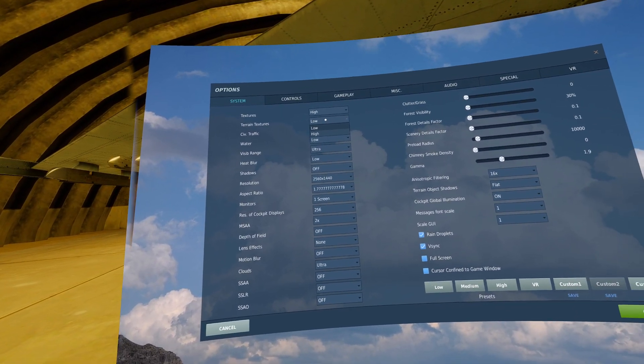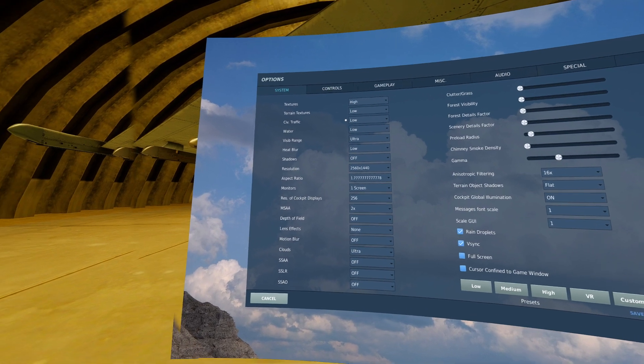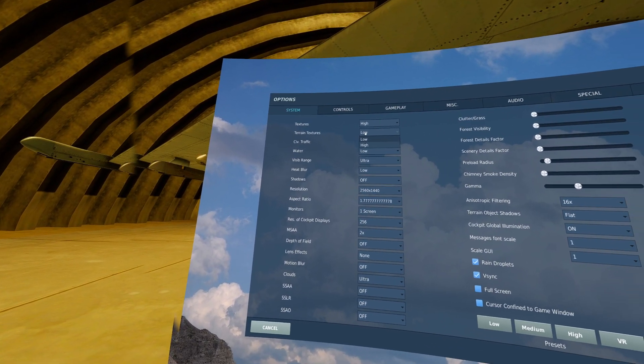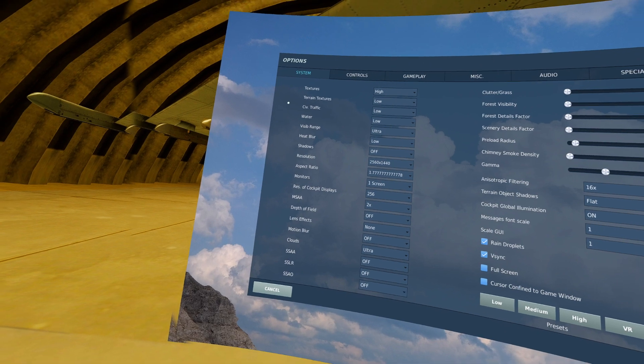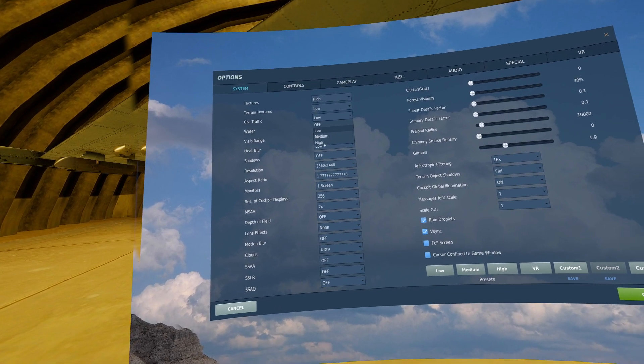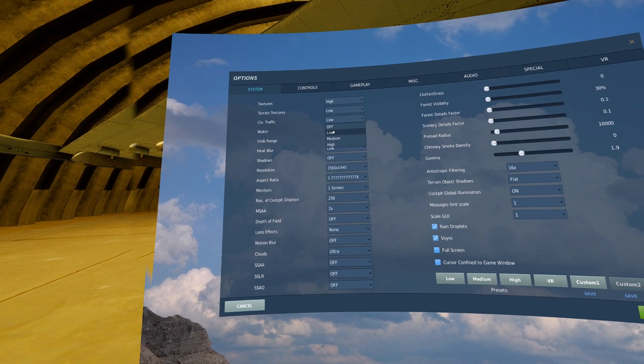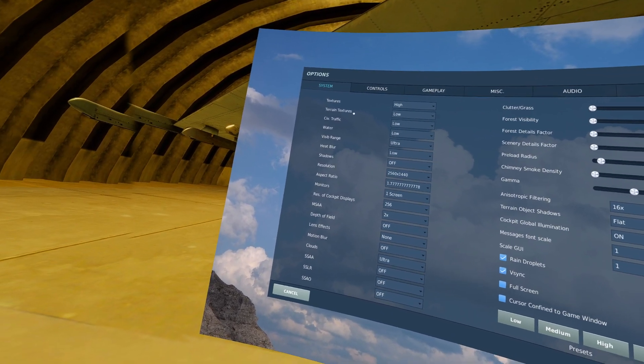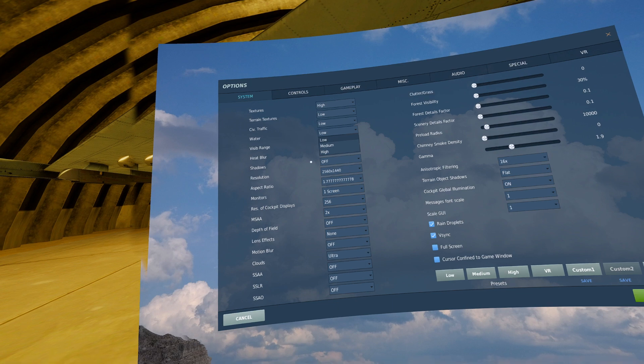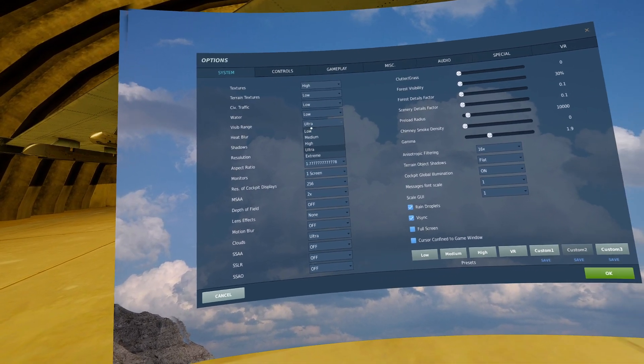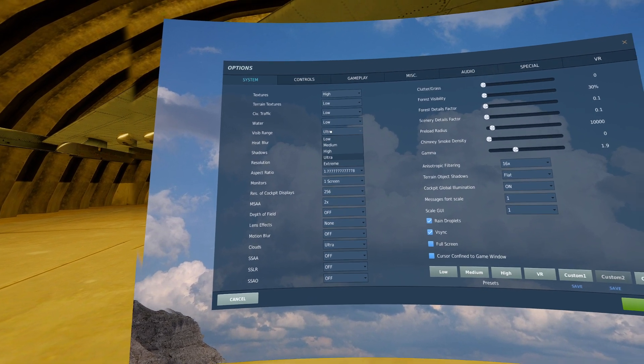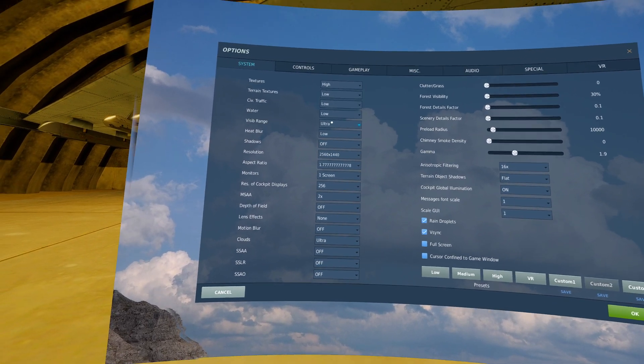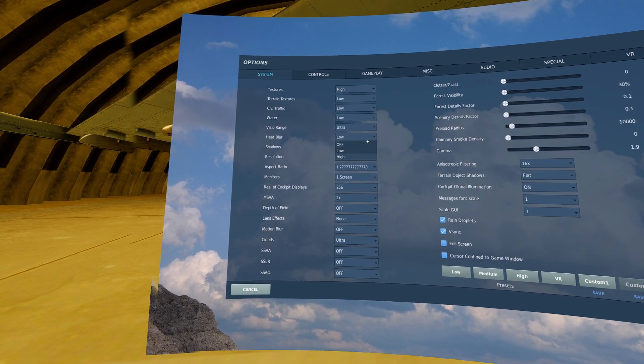Terrain textures I generally have on low even when I'm not recording, because if I'm flying around high up, I'm not really looking at the terrain. Civilian traffic is generally dictated by the server, so this doesn't matter much. Water is your own preference. Visible range you want to put this as high as you can while maintaining an acceptable frame rate. I have it on ultra right now. I find I have no need to go any further. Heat blur is your own cosmetic preference with no real impact.